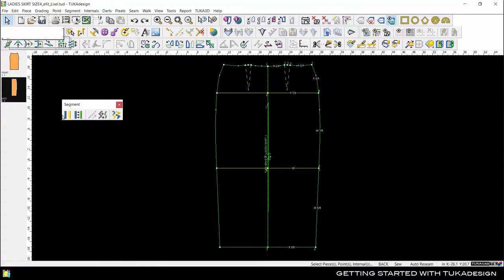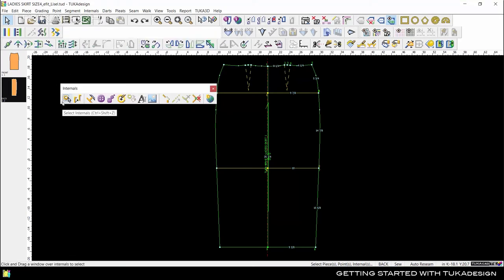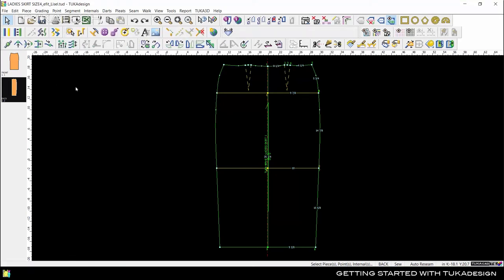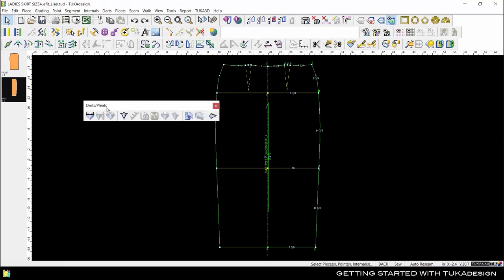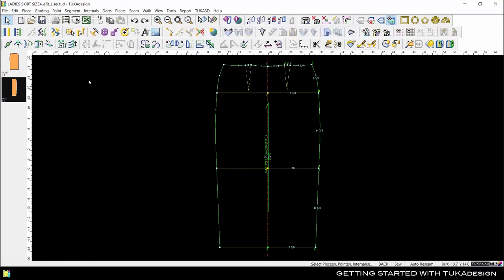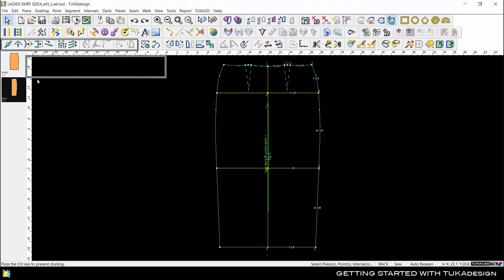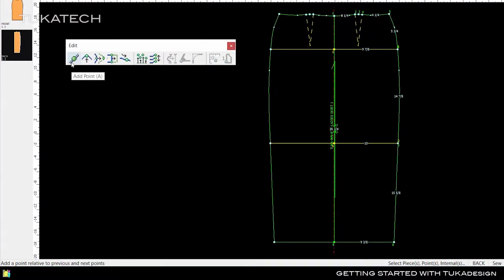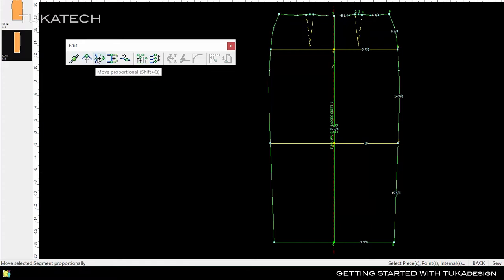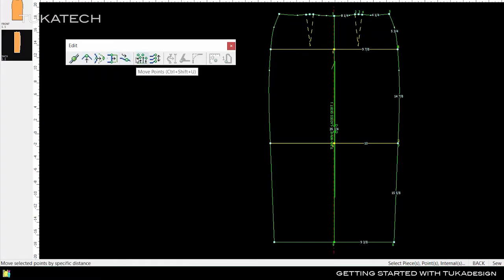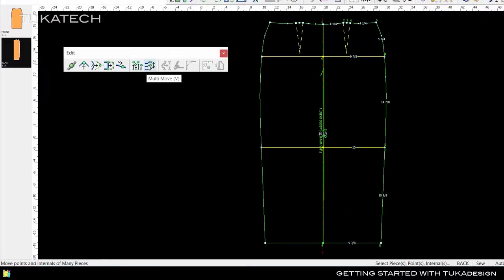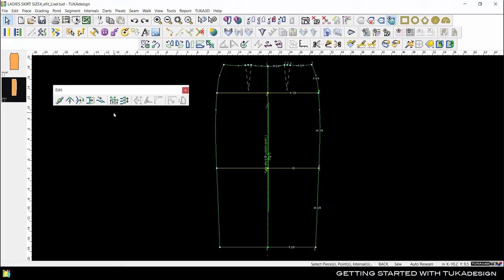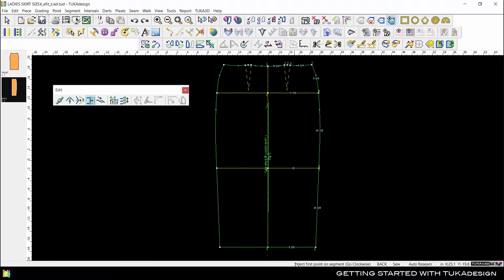The toolbars are organized for various pattern-making functions. When you hover over a tool, it displays the tool name and the keyboard shortcut, and a description of the tool appears at the bottom left in the status bar.